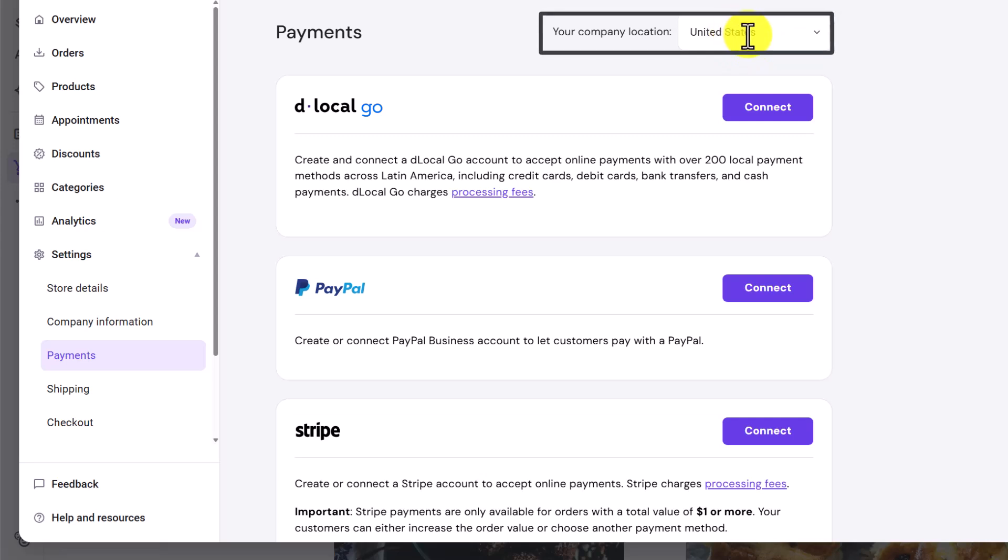From the top, select your store location. And now you can easily add payment methods to your Hostinger website.